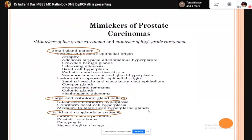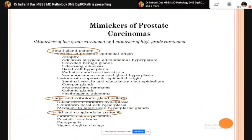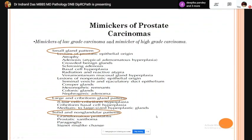Mimickers of prostatic carcinoma are broadly divided into three categories: small gland pattern mimickers, large and cribriform gland pattern mimickers, and solid or non-glandular pattern mimickers. Small gland mimickers include atrophy, adenosis, crowded benign glands, basal cell hyperplasia, verumontanum mucosal gland hyperplasia, Mesonephric remnants, and Cowper's glands. Large and cribriform mimickers include cribriform hyperplasia, clear cell cribriform hyperplasia, and medium to large hyperplastic glands.